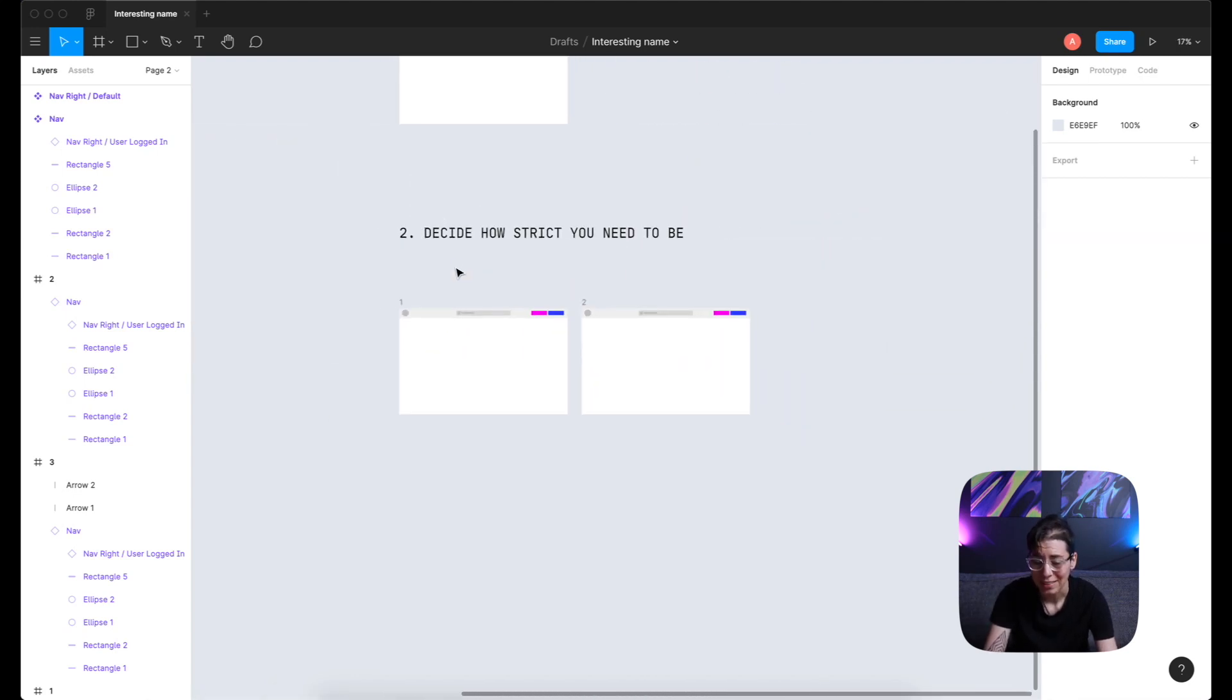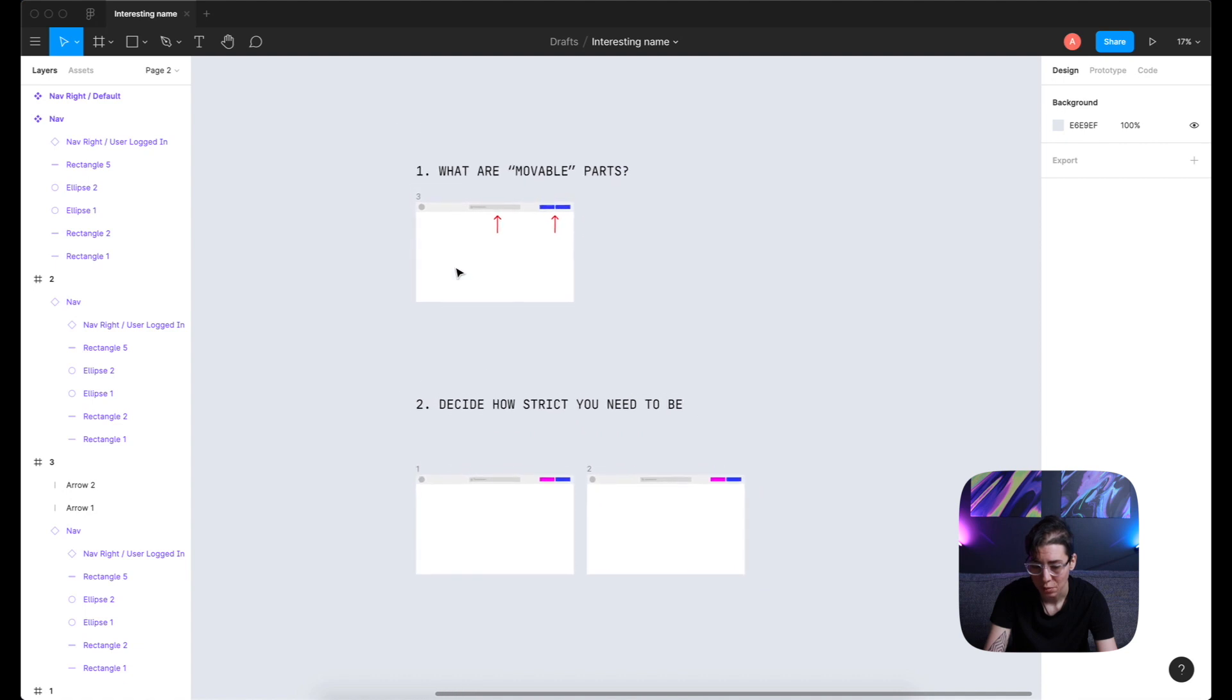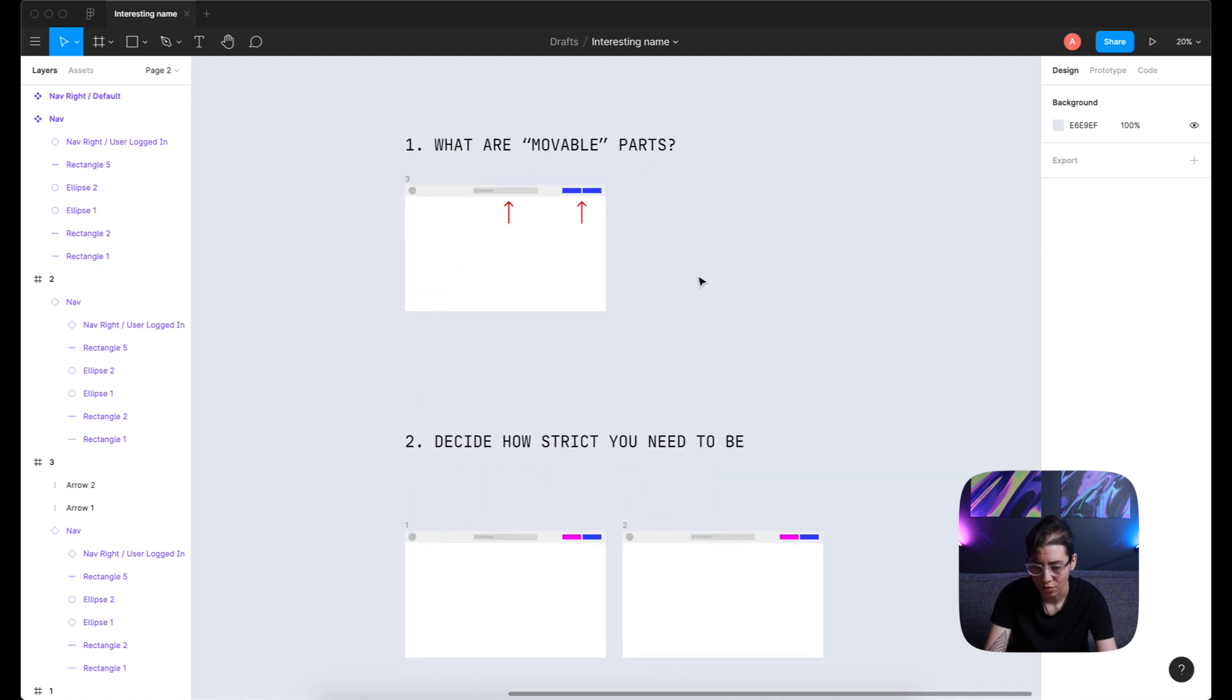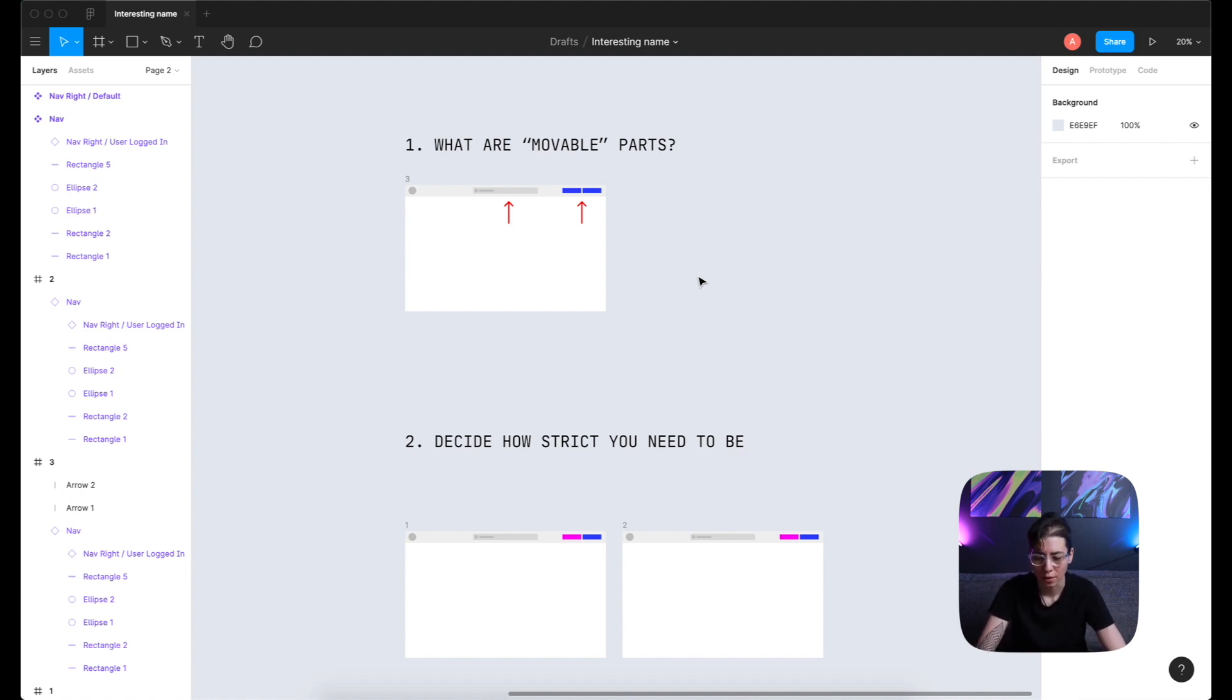So this is basically it. This is a super simple decision framework. And of course, with time, you're going to learn more about which states your components could have. And it will evolve, definitely.